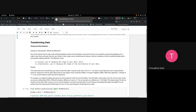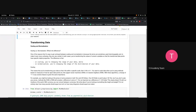In scaling, you are changing the range of your data — range is the maximum and minimum. You want to scale data when you are using methods based on distance between data points, such as Support Vector Machines or K-Nearest Neighbors. These algorithms use the distance of one data point from another to make classification decisions.